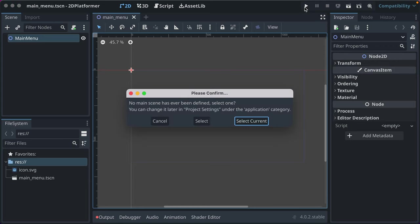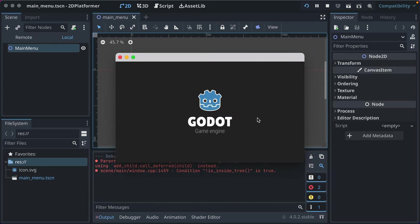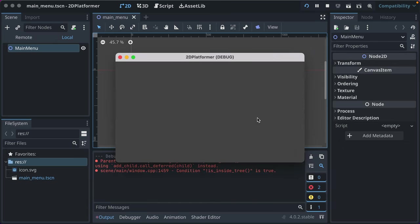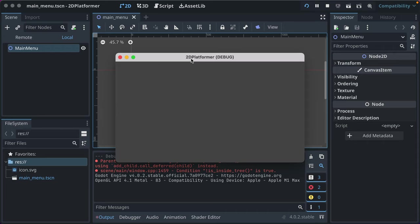Let's click the play button. It says no main scene has been defined — select one. This asks which scene should be displayed when you launch the game. We want the main menu, so we click 'Select Current'. Godot launches, you can see the title '2D platformer' and an empty screen. And so it begins.